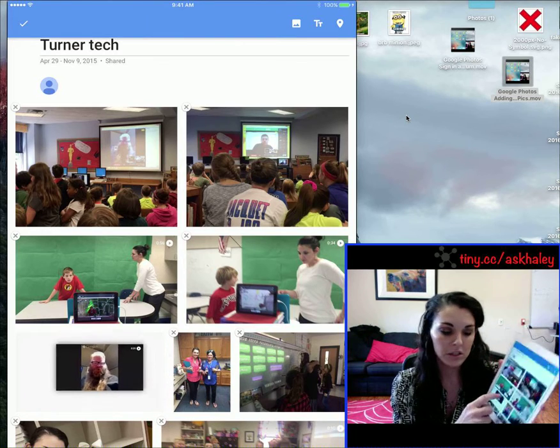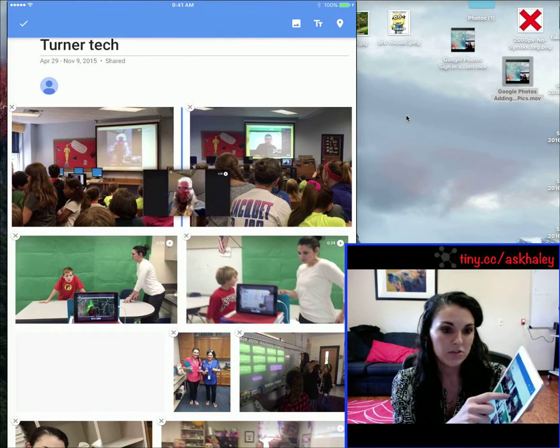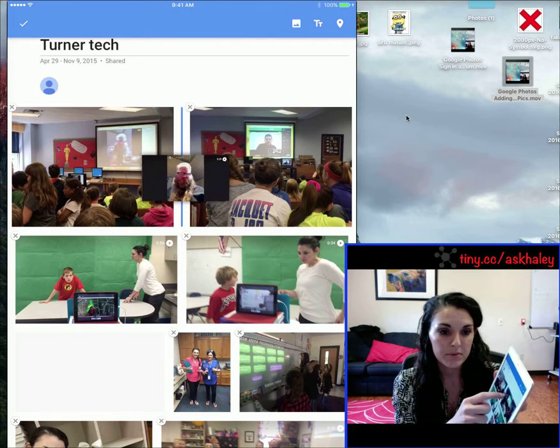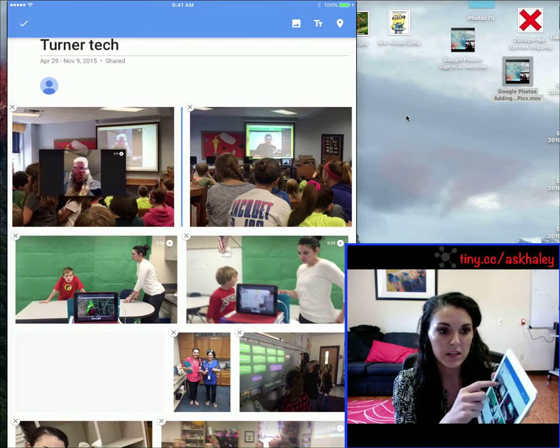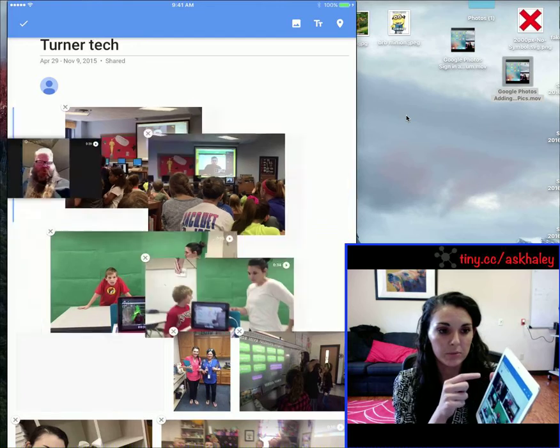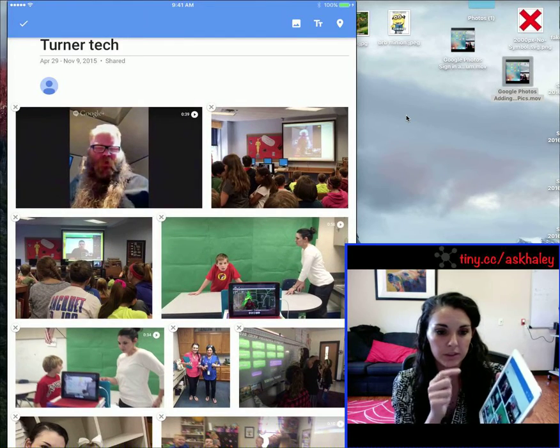Tap and hold, then drag it up to where you want it, and the little blue bar will show you where it's going to fall.